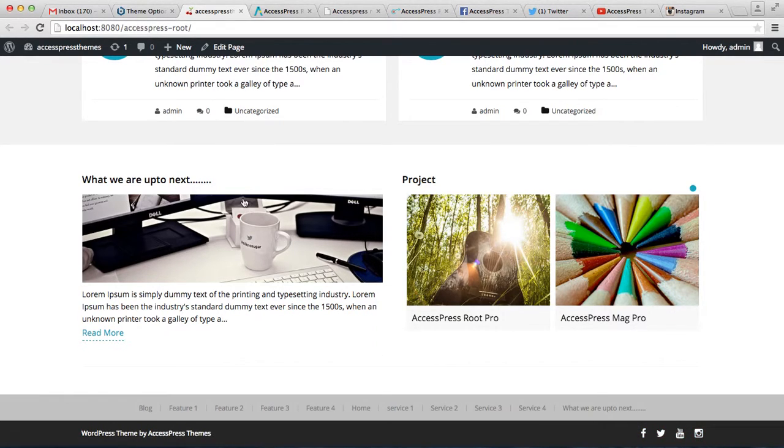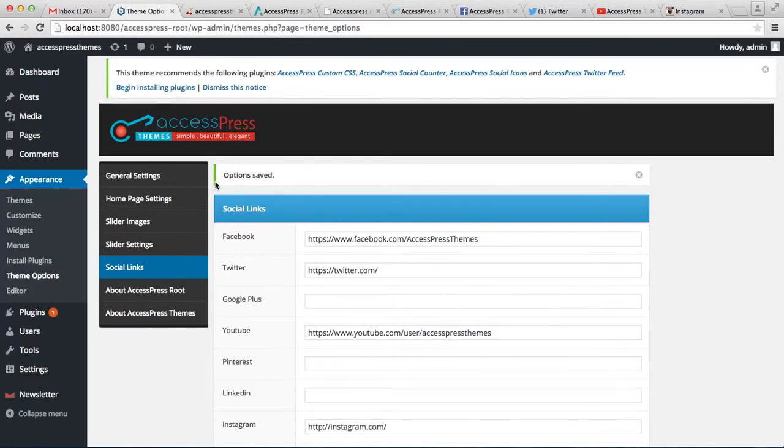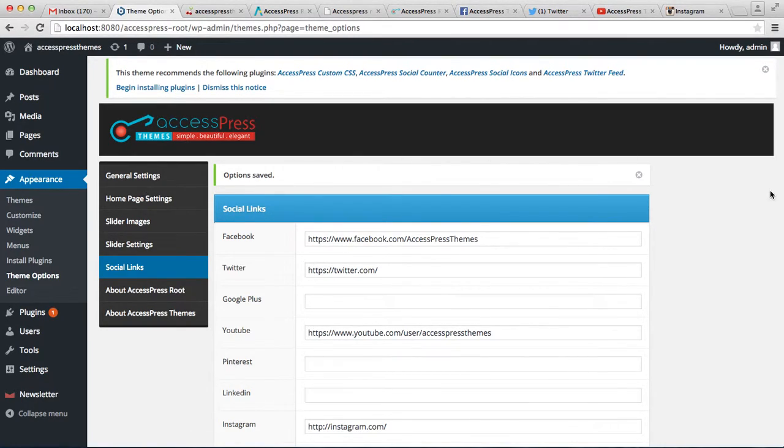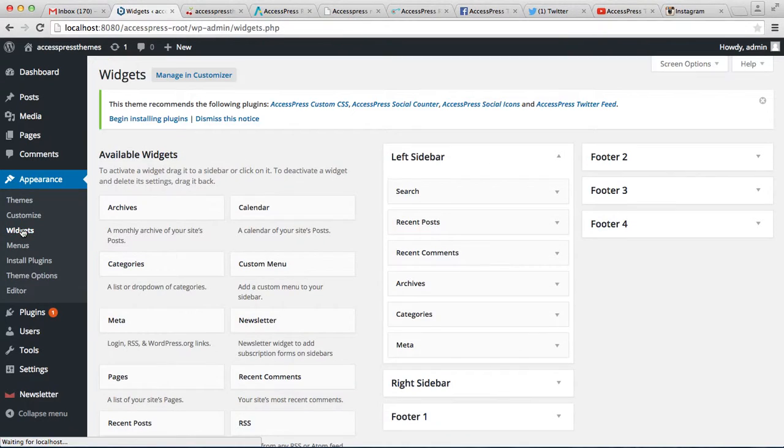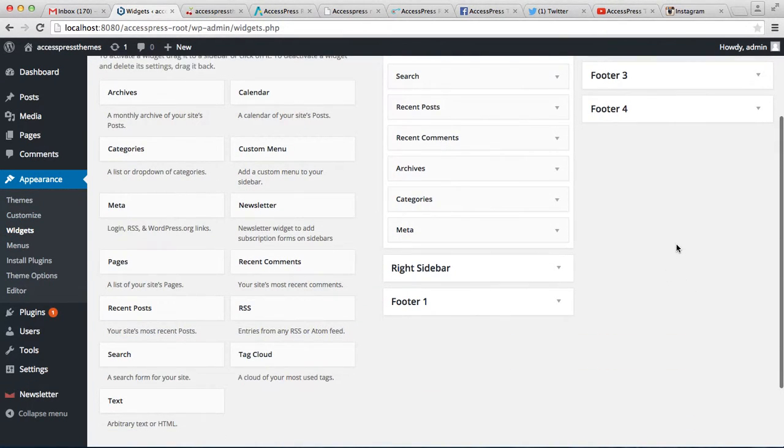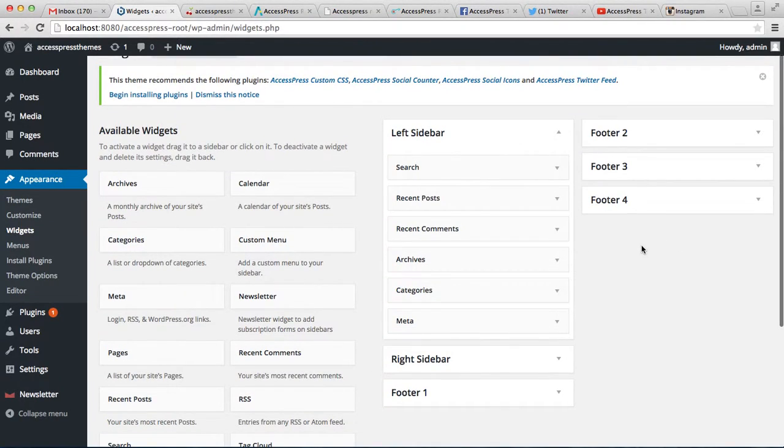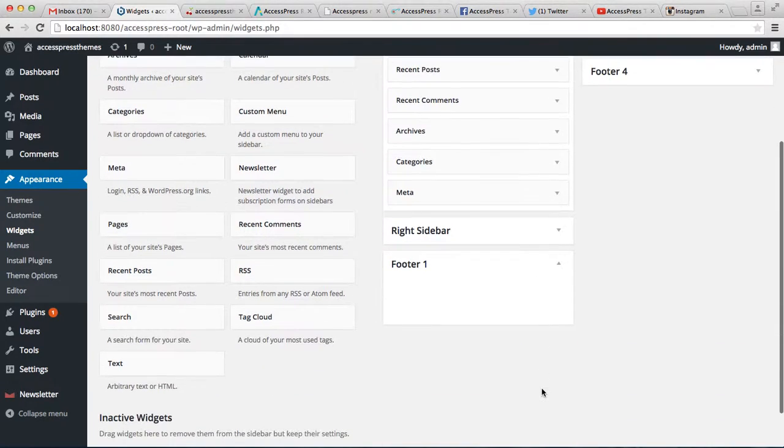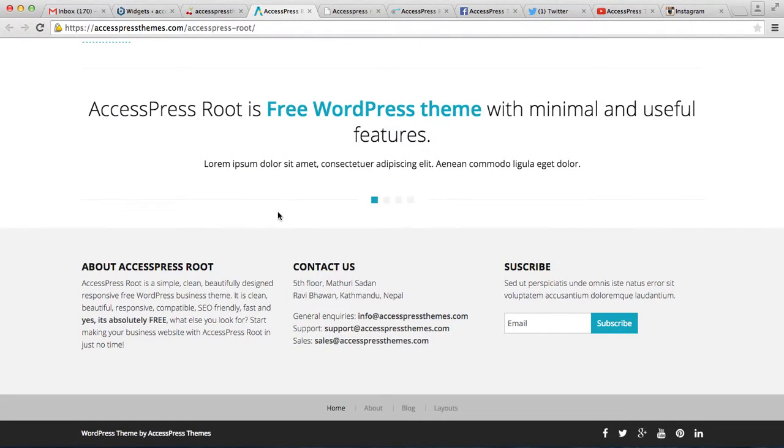So now let's go to the footer settings which can be done with widgets. Click on Appearance and then go to Widgets. Now you have four footer areas - that is footer one, two, three, and four. So let's put something on footer one. In our demo site we have About AccessPress Root.